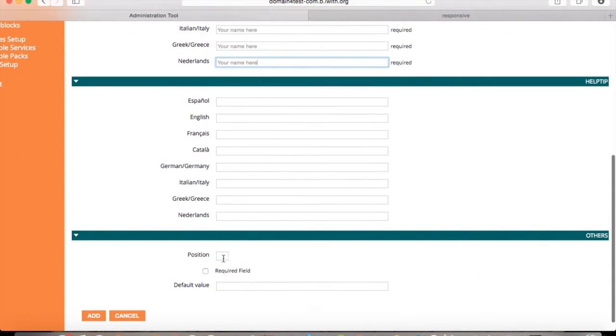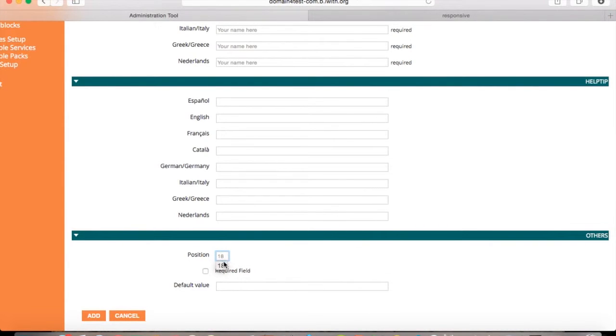Scroll down. You can select the position as well for this one. And press add.